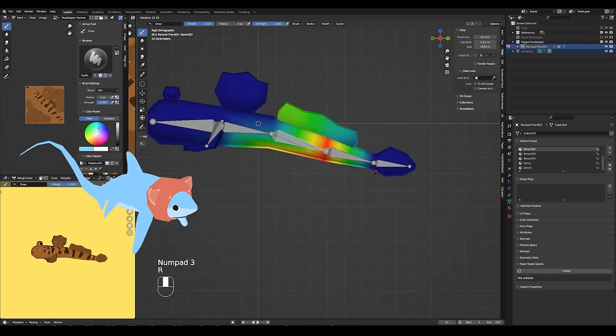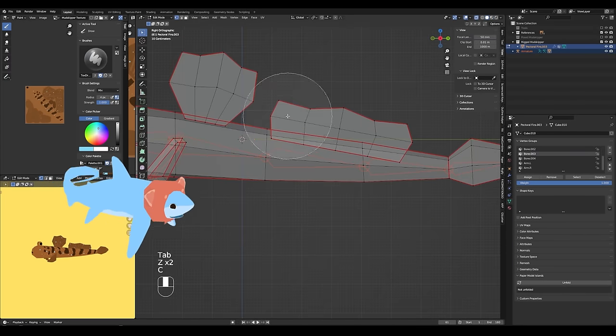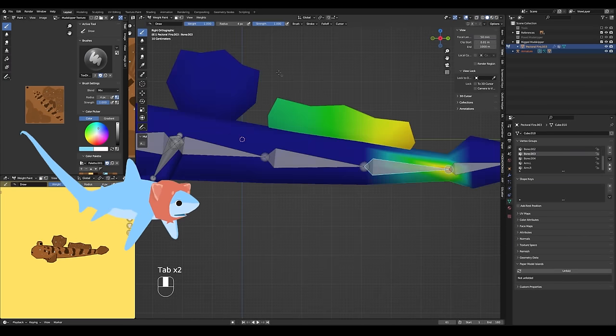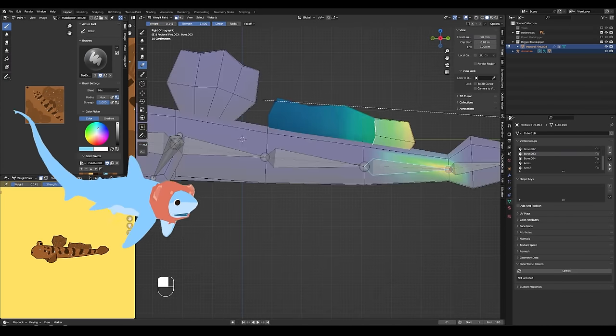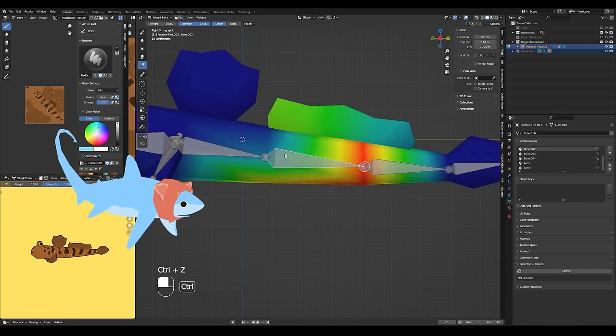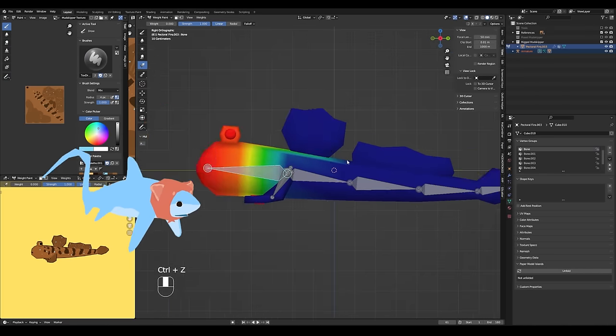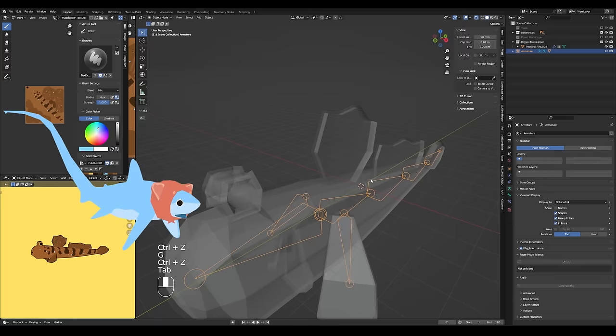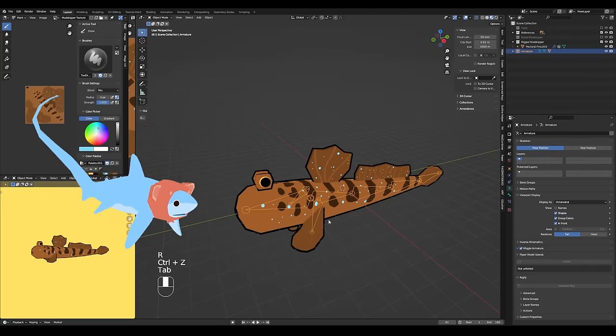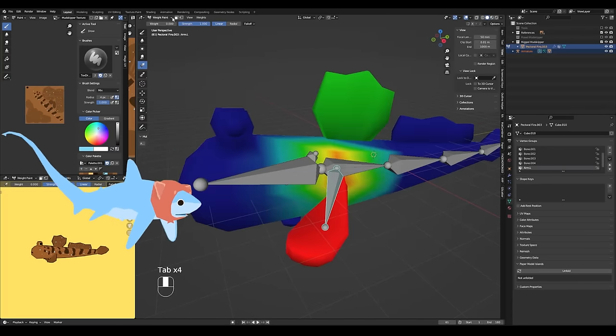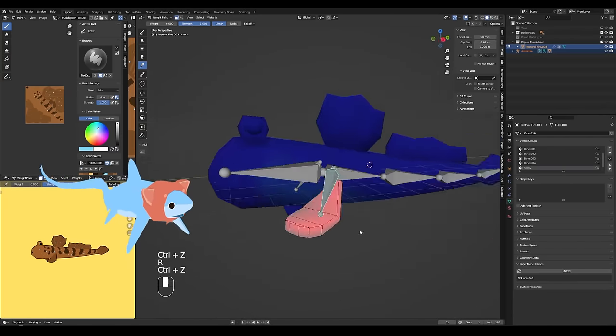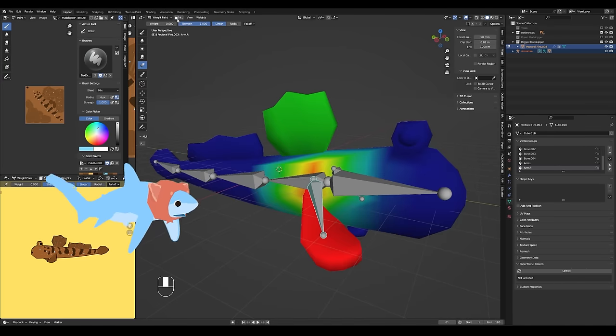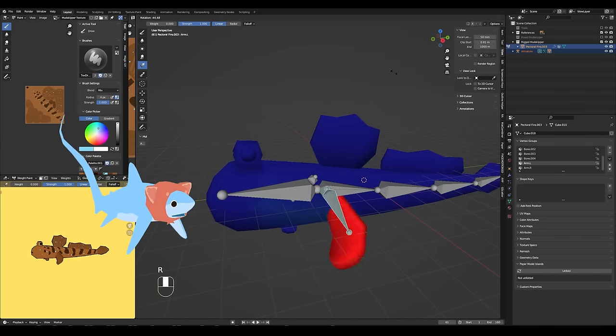The rig of course is super simple, my favorite. Once I got the rig done, really automatic weight painting pretty much did a perfectly fine job as usual with these models. All the cleanup that I had to do was really just for the fins or anything that wasn't actually part of the actual base mesh of the mudskipper's body.